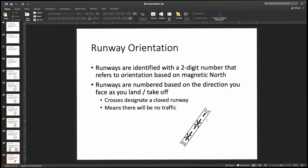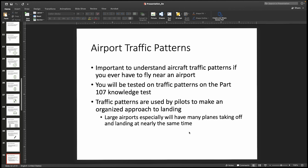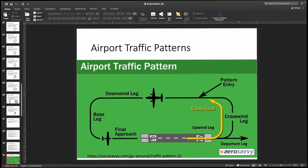If there are crosses on a runway, that designates it as closed — no air traffic on that runway. Air traffic patterns are very important for drone pilots to understand, because if you're operating in or around an airport, you need to know what planes are doing — whether they're taking off or landing and where they are in the traffic pattern. These patterns are used by pilots to make an organized approach to landing, and they happen between zero and a thousand feet above ground level, AGL.